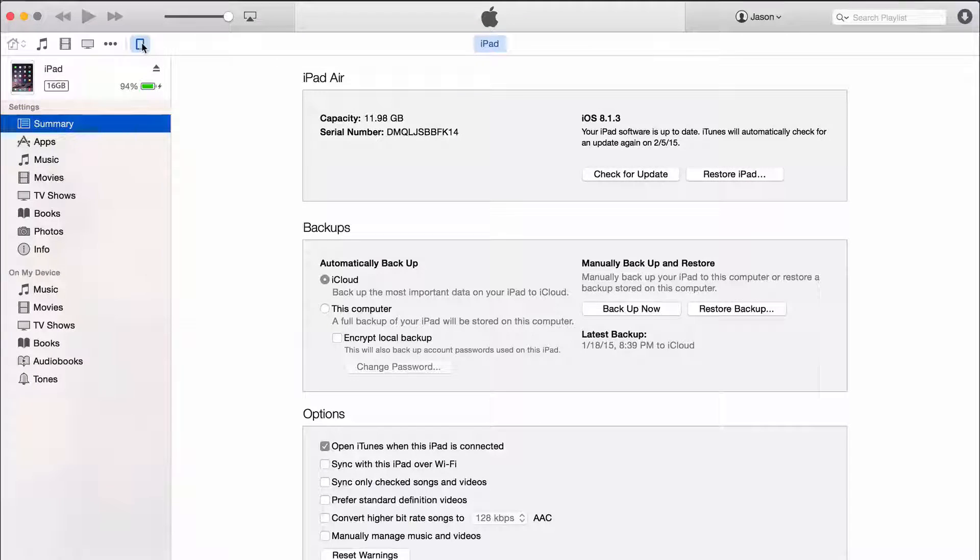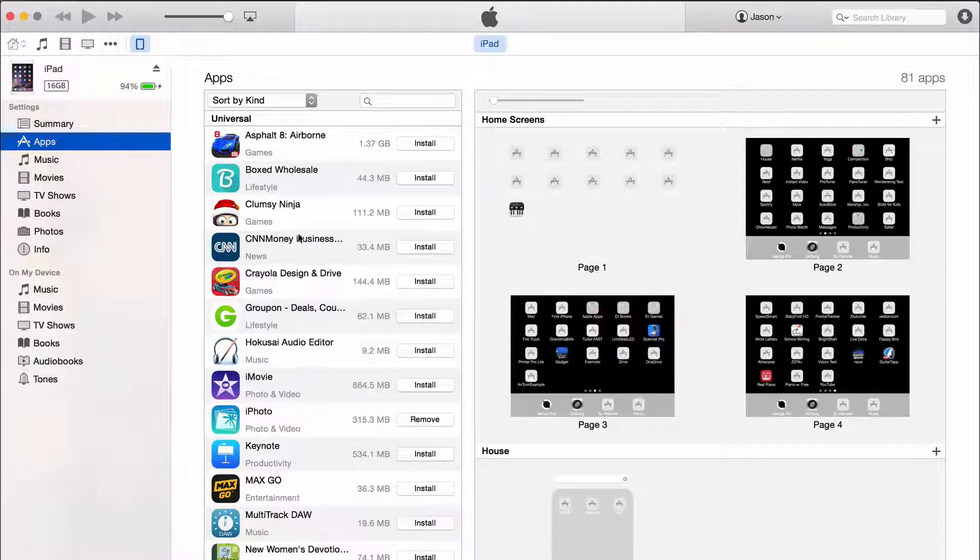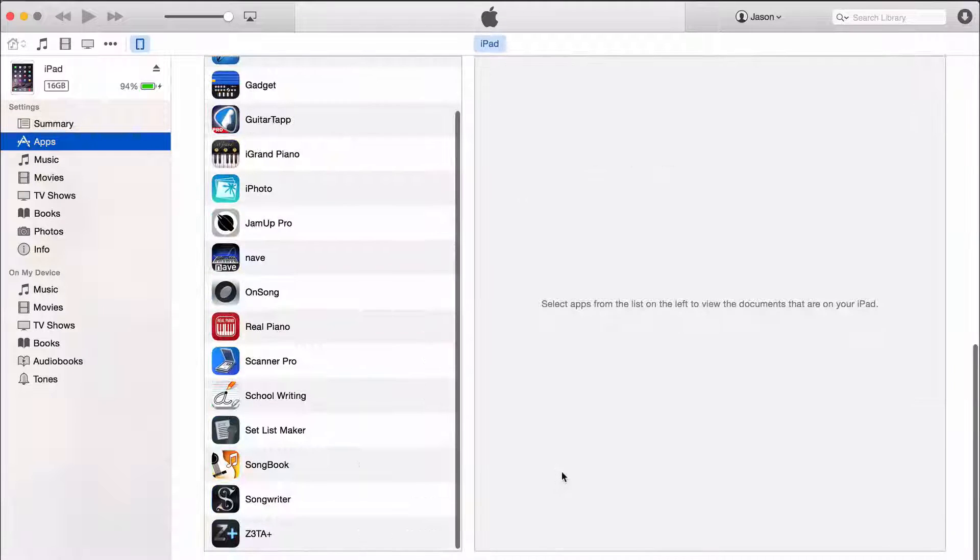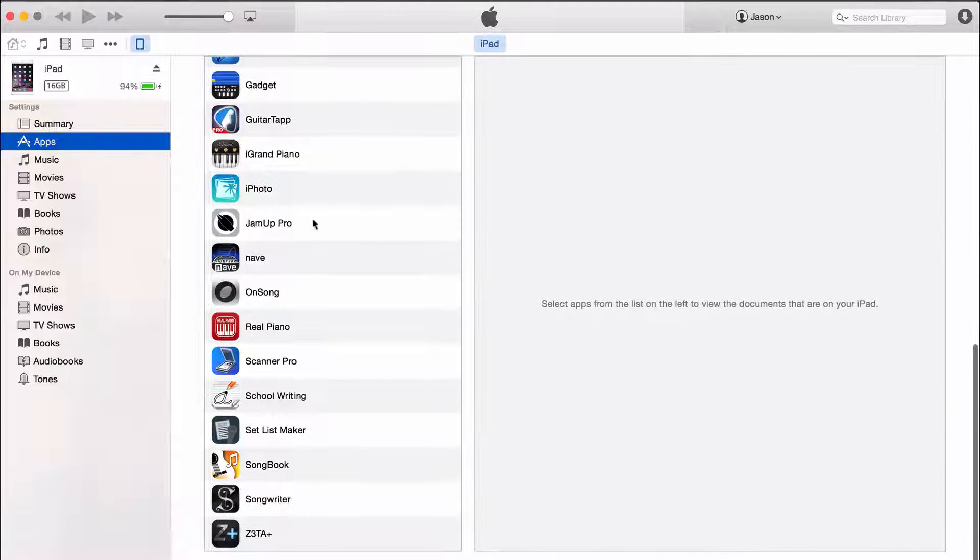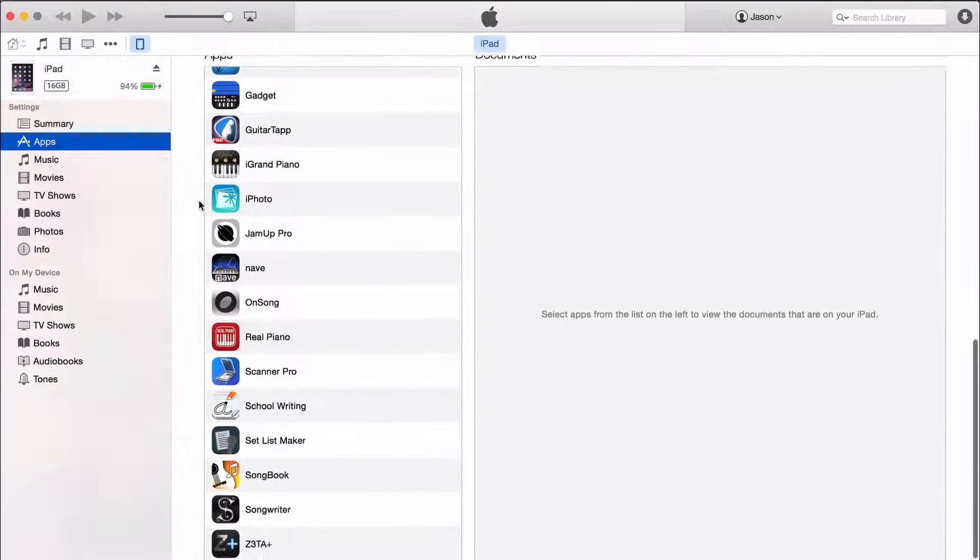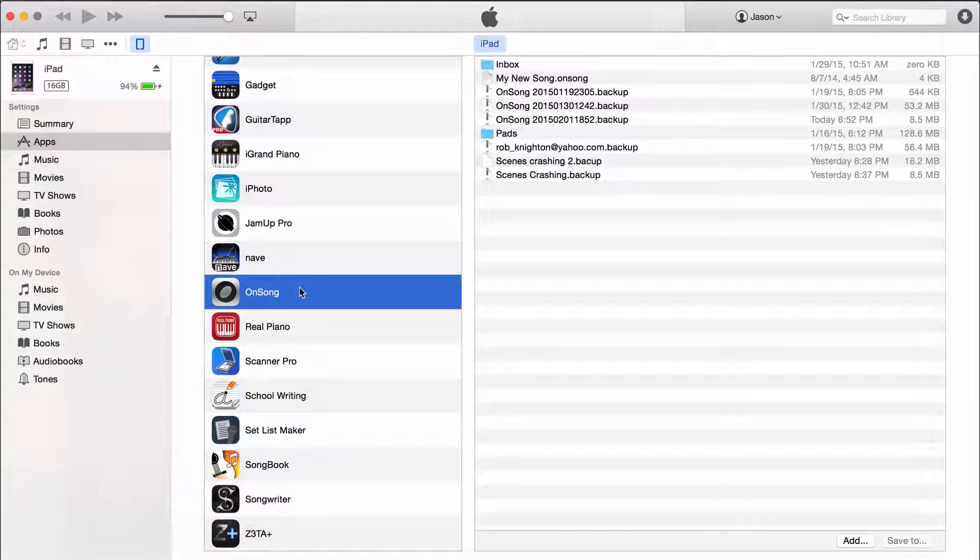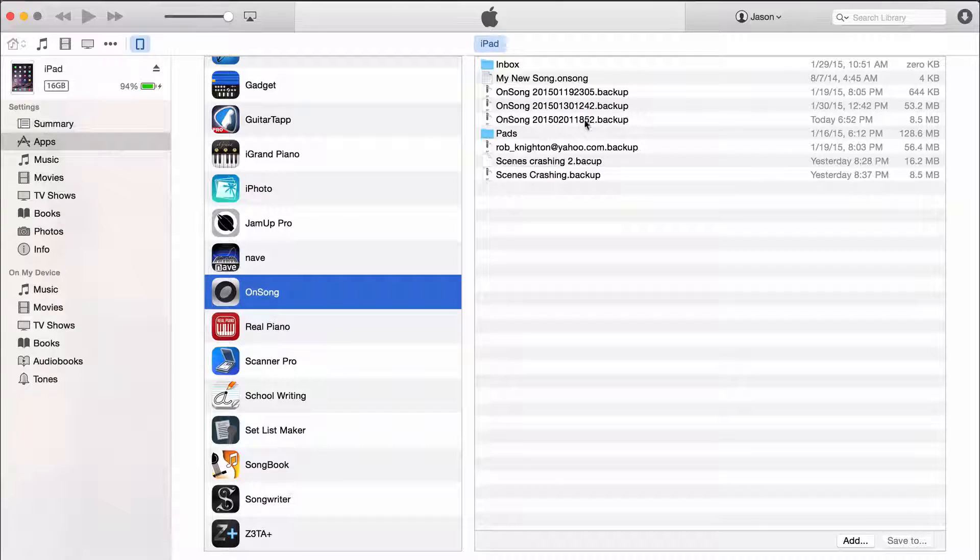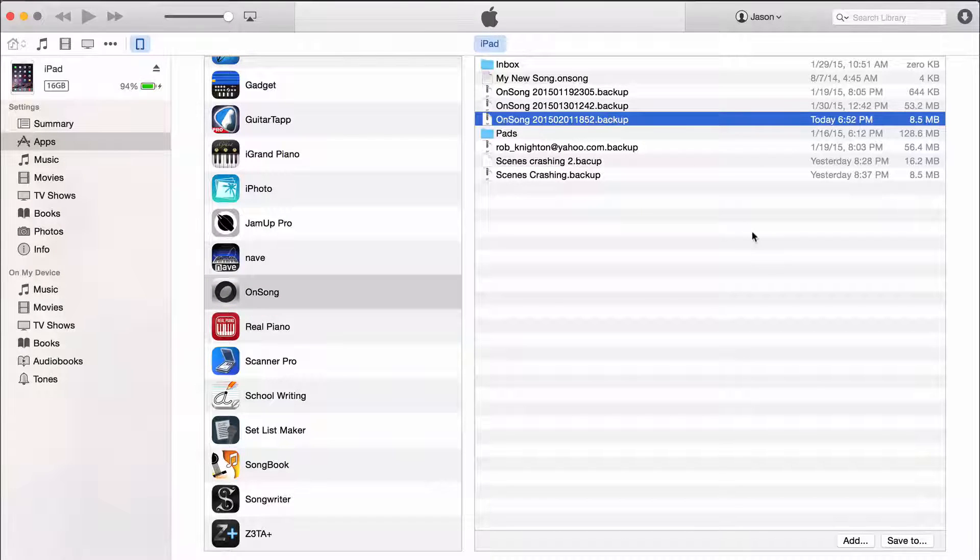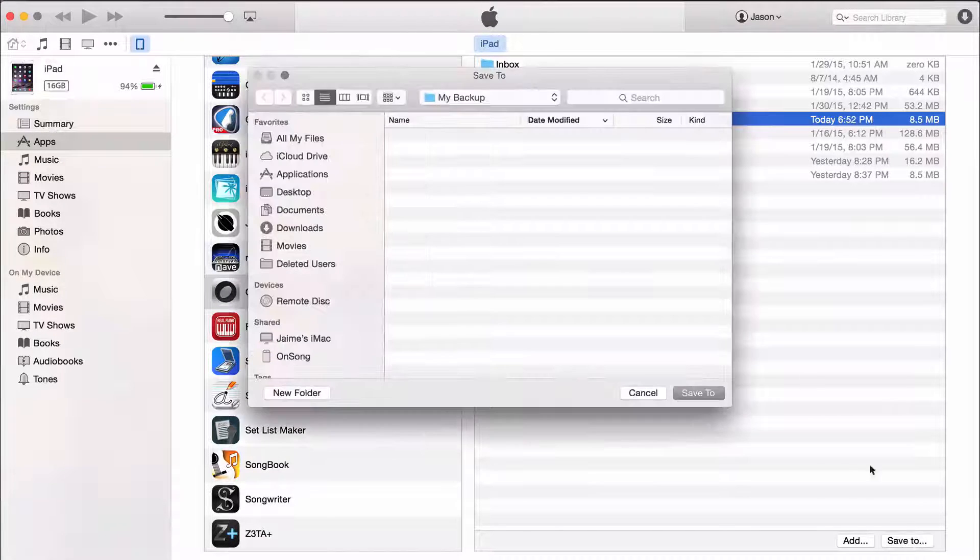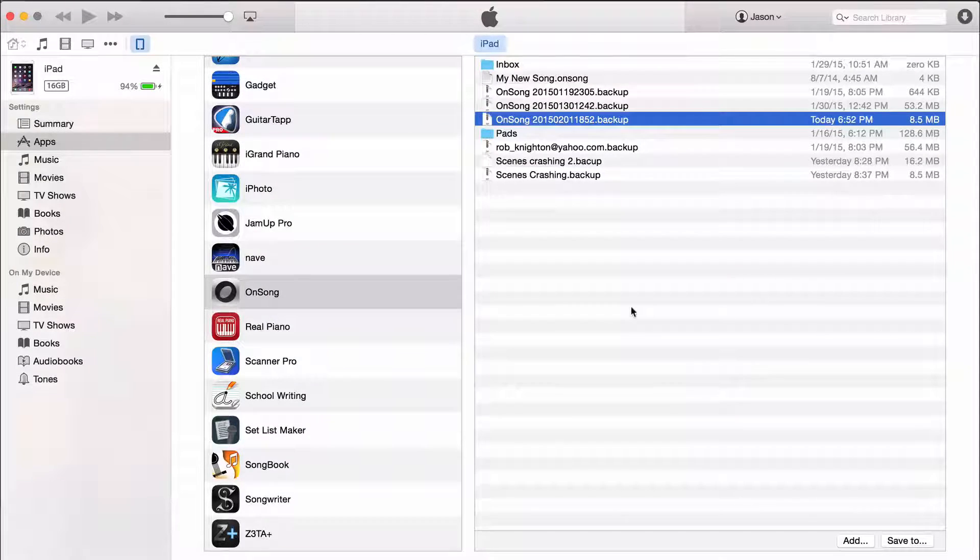Next we move over to iTunes, tap on the device and then tap on apps. Scroll down. You'll notice that there's a section down here called file sharing. Click on the OnSong item on the left and then find the backup on the right hand side. Choose save to at the bottom and then save it to a place on your computer.